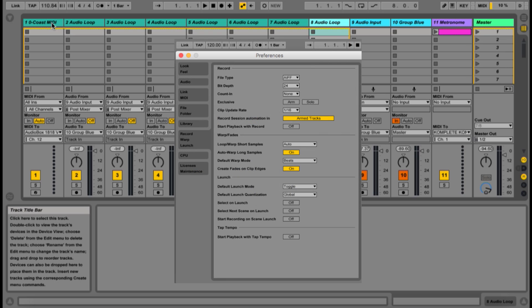In the Preferences menu, under Record, Warp, and Launch, you're going to want to disable Exclusive Arming, set Default Launch Mode to Toggle, and Default Launch Quantization to Global, which in this case is set to one bar.